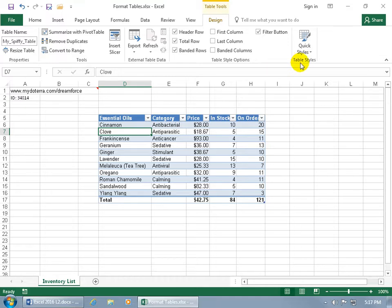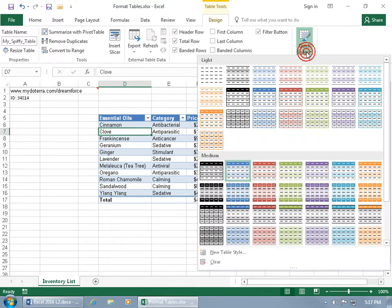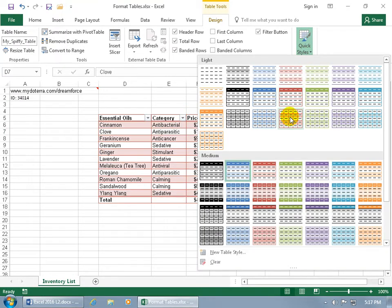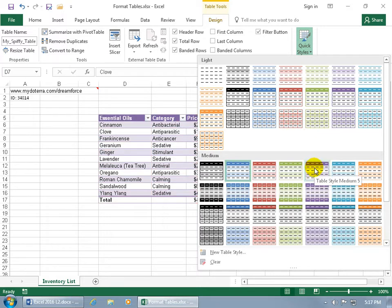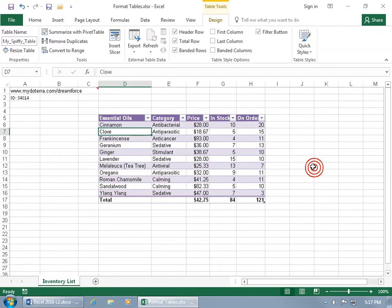And then finally we have our quick styles. Click on the drop down arrow and hover over any one of them, and you can see a preview of it over on the spreadsheet. You can see the name of this one's Table Style Light 17, or how about - ooh, that one's kind of nice - Table Style Medium 5, it's a go. So select it, and I like it.